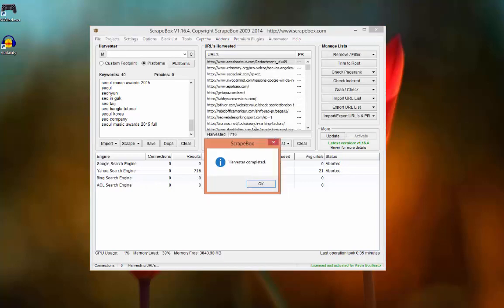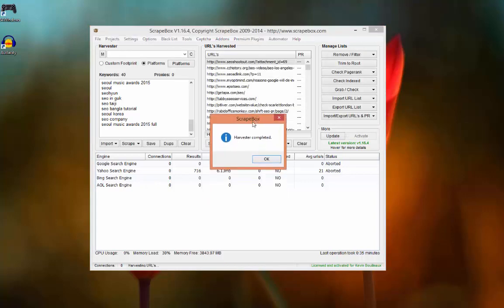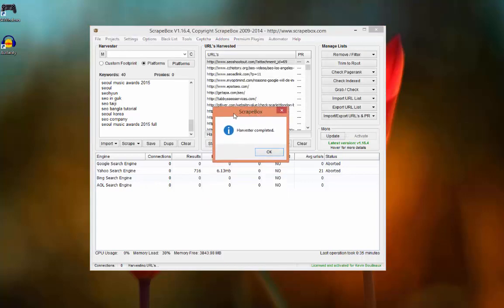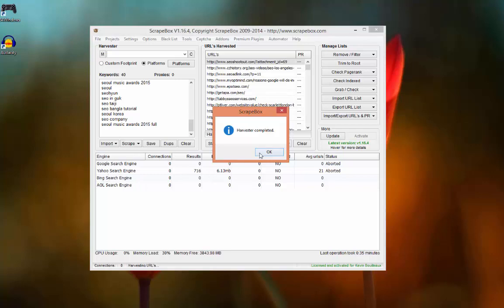It's finished and I don't have any results for Google because I have problems with my proxies. But you should have results for Google search engine. So in this tutorial I will only have Yahoo search engine results.